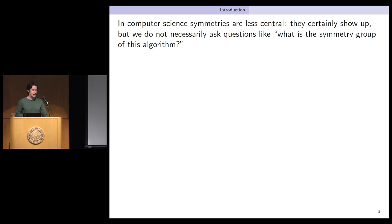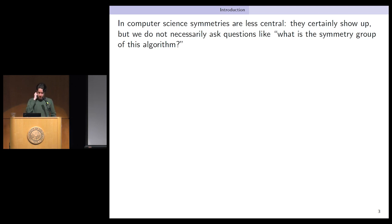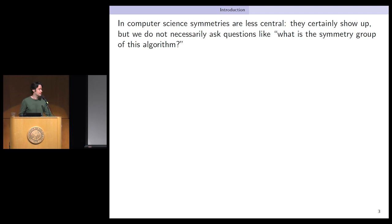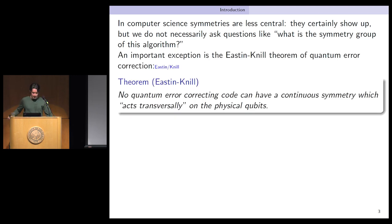In computer science — and I'm not a computer scientist so maybe not everything I say is right — symmetries are less central than they are in physics. They certainly show up, but when you come to me with an algorithm, the first question I ask is probably not 'what is the symmetry group of this algorithm?' Some algorithms make use of symmetry, but it's one tool in the toolbox. However, there is an important exception in quantum information theory, which is the Eastin-Knill theorem.